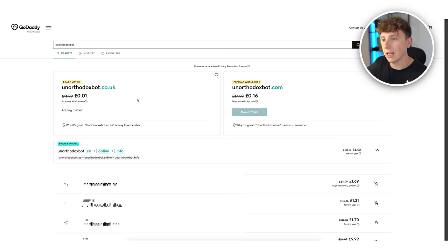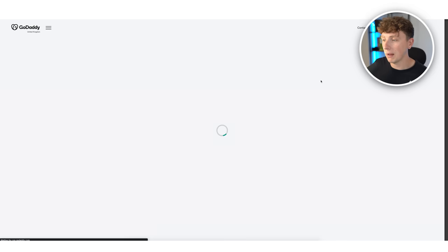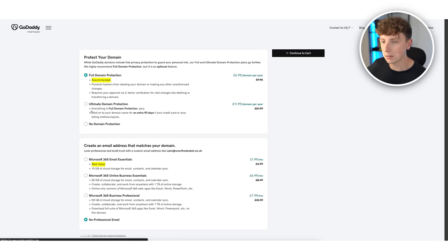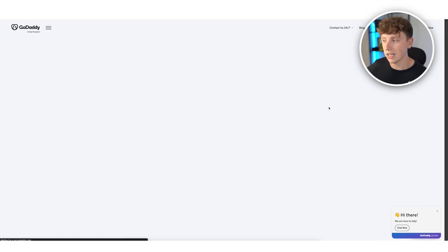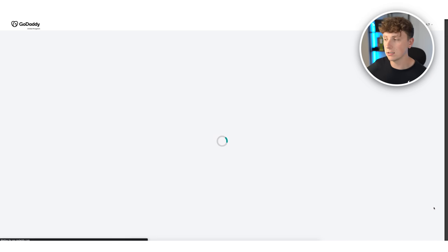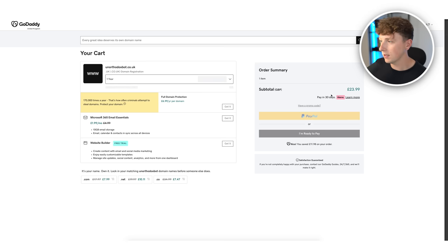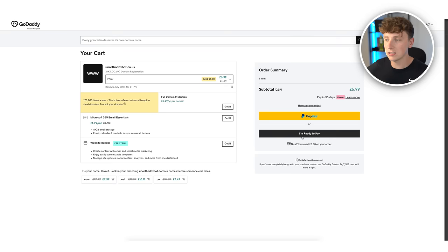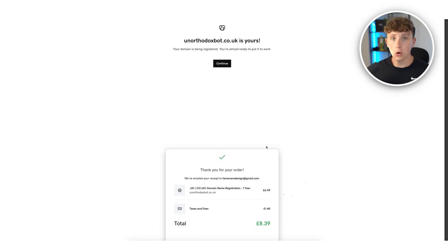I'm going to buy unorthodoxbot.co.uk — it's aligned with what we do, we build chatbots, and it has our core business name in the title. I recommend GoDaddy because it has the simplest integrations and it's really easy to manage your DNS. I'm going to set this to one year and go through and pay for it.